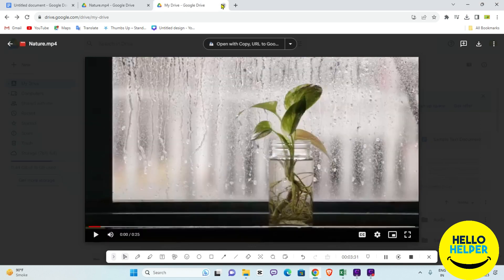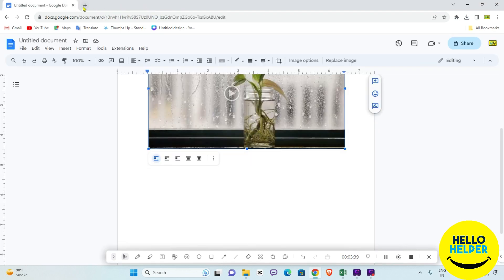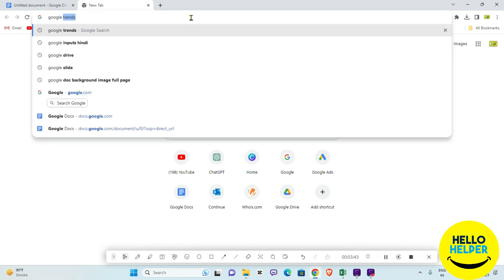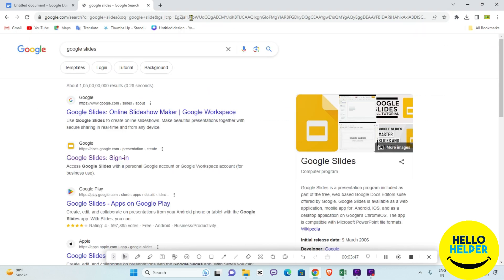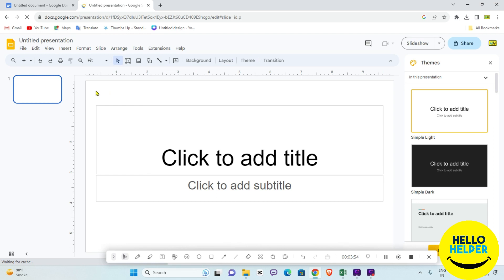Now I'm going to show you the second method to add or embed your video from YouTube. Simply open your Google Slides. This is my Google Slide, and here we are going to insert the video.